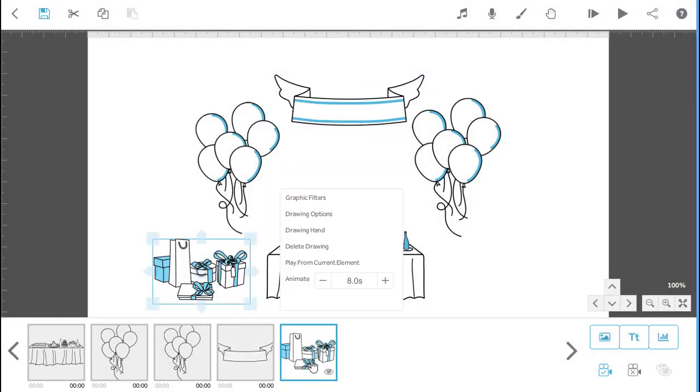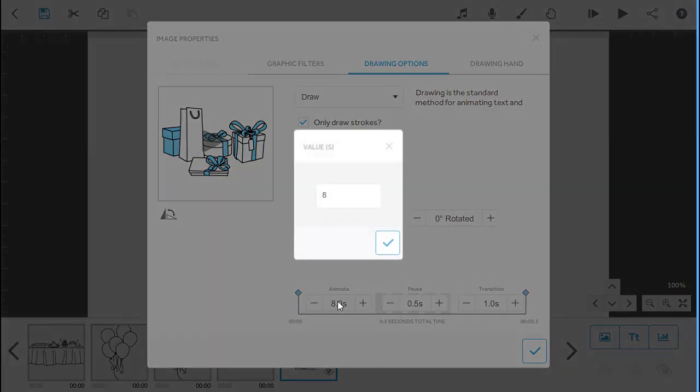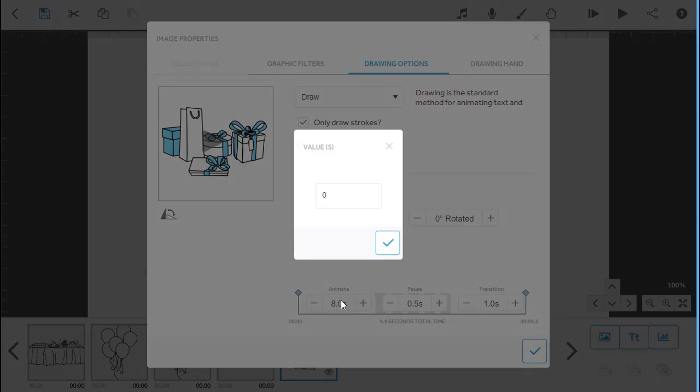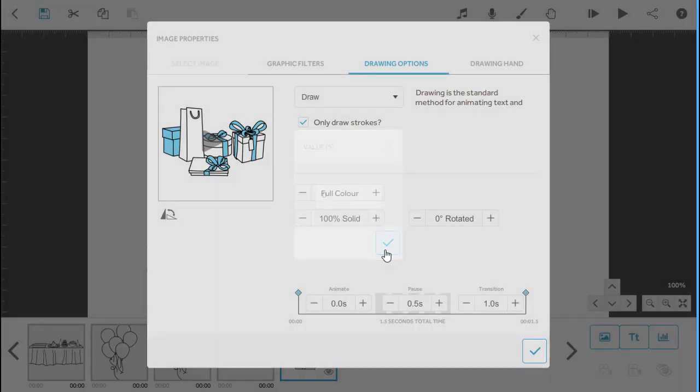When you get to the last image you only need to set the animate time to zero. You can leave the pause and transition times in place.